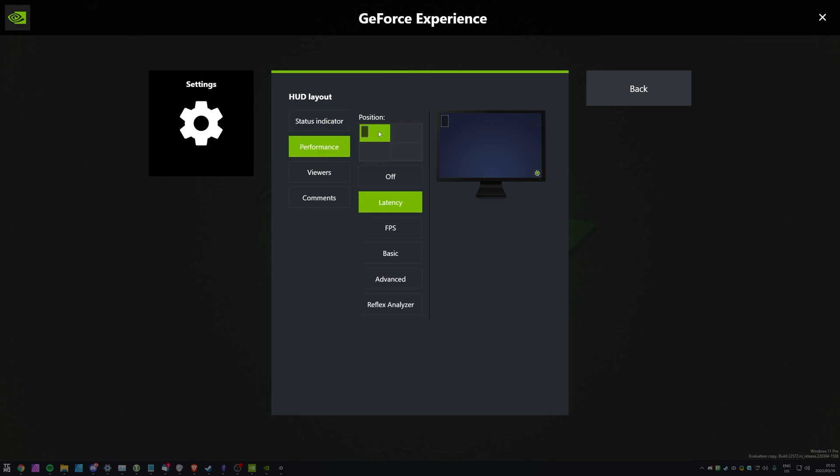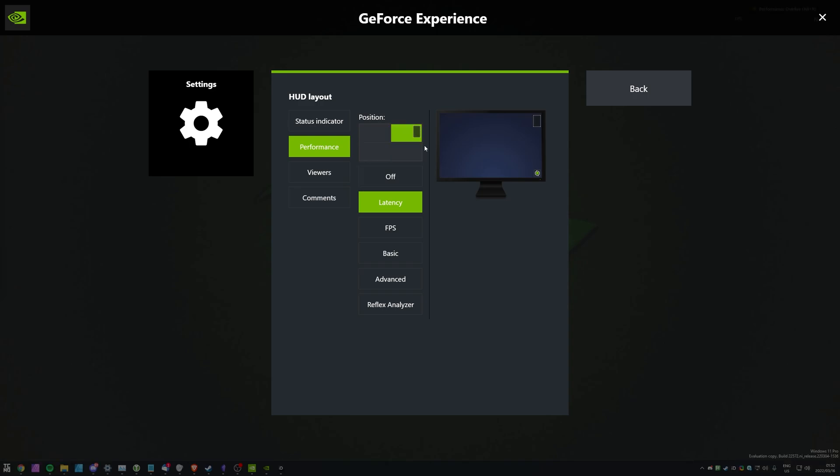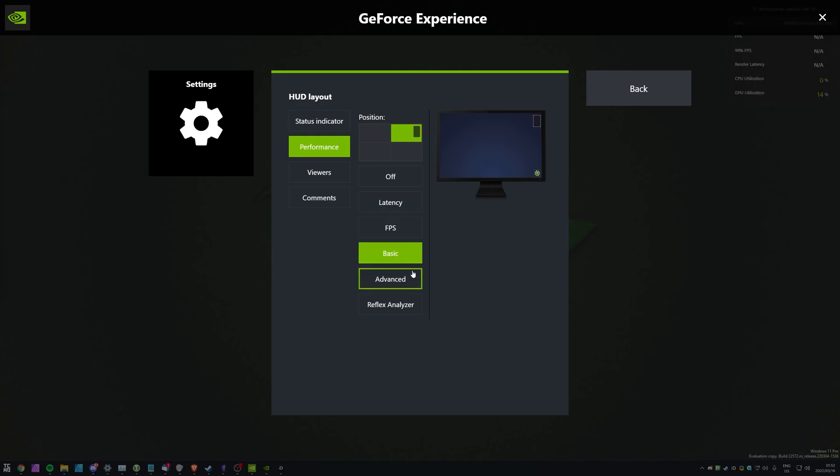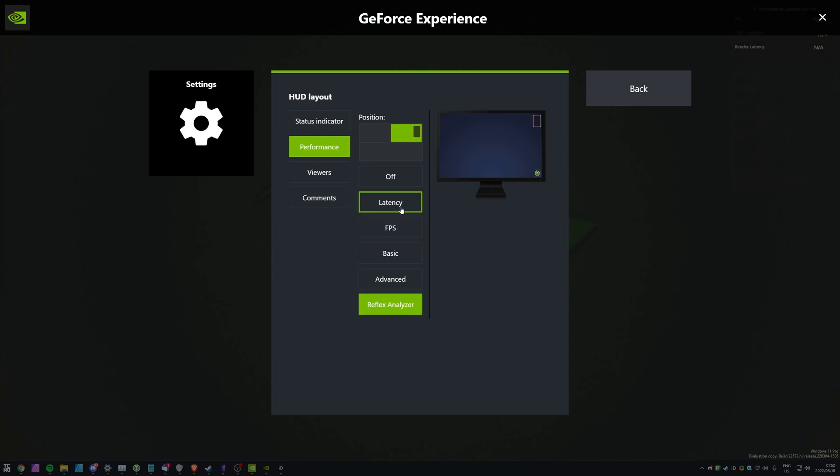We can then select a quadrant for it to show, top left, top right, bottom left, bottom right, and we can choose how much information we'd like it to show. Latency, FPS, BASIC, Advanced, and Reflex Analyzer.